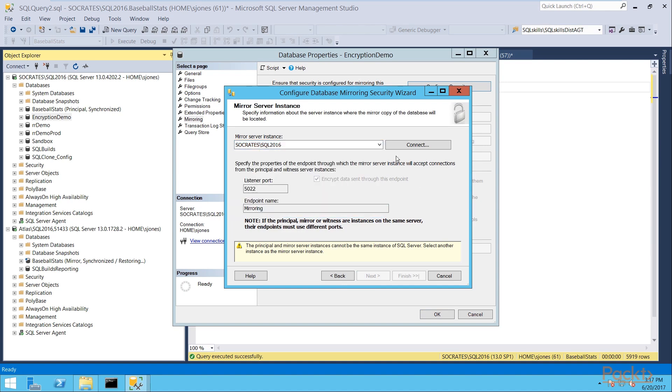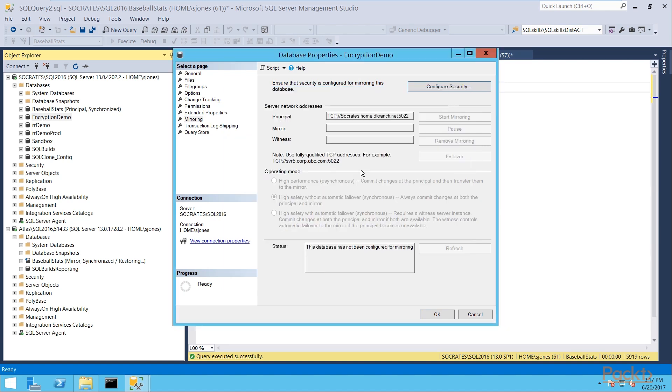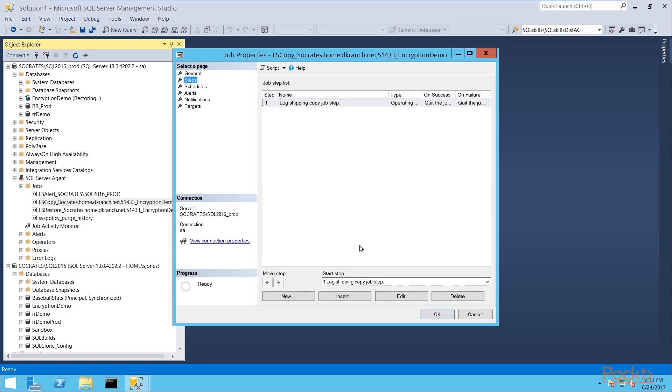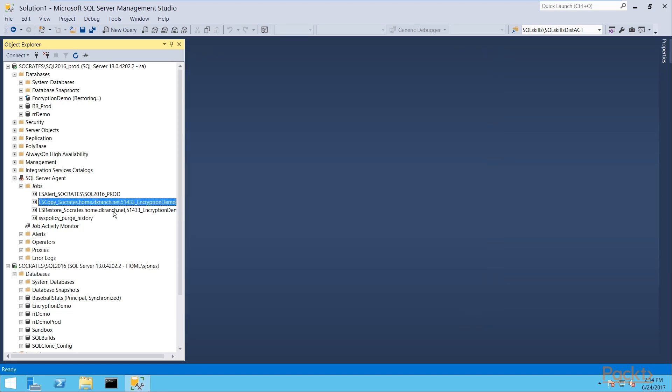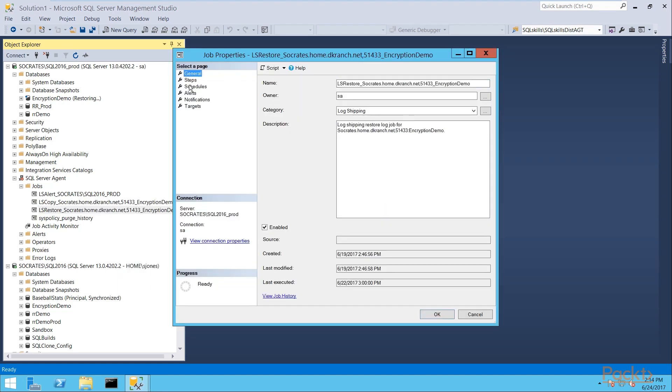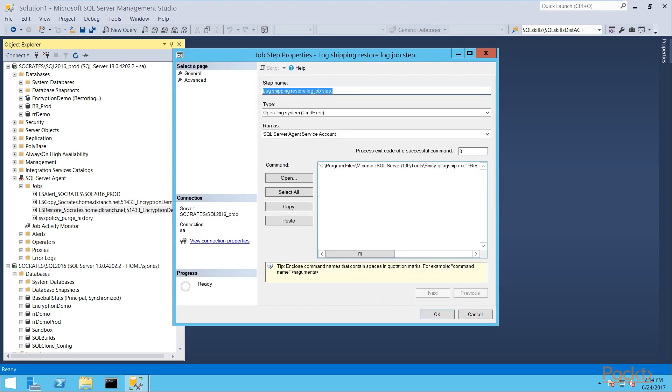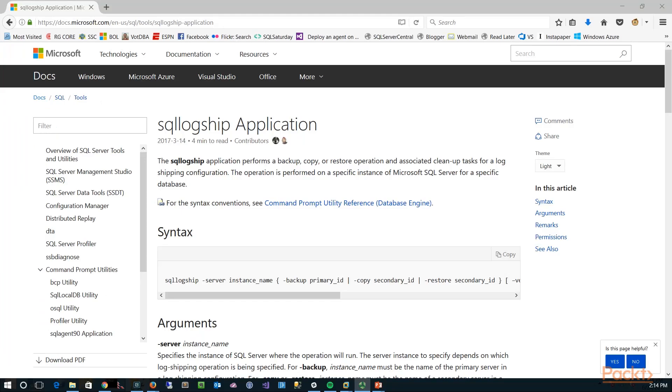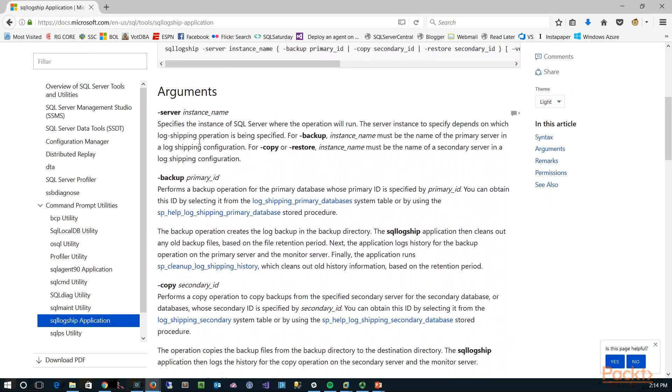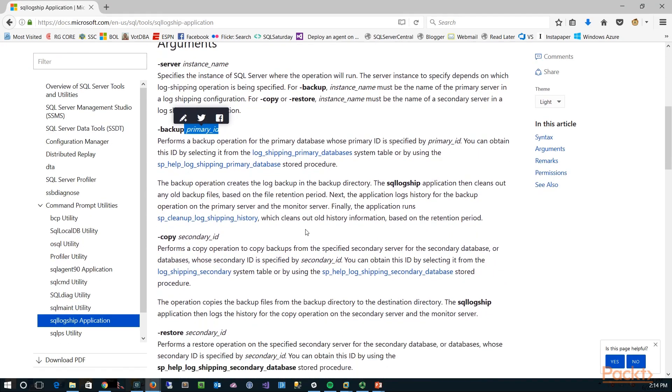And then finally, we'll look at disaster recovery. That's different from high availability. Disaster recovery is how we get things back going when we've had an issue, and we'll talk about replication and log shipping, which are ways to help us get back and recover from disasters.